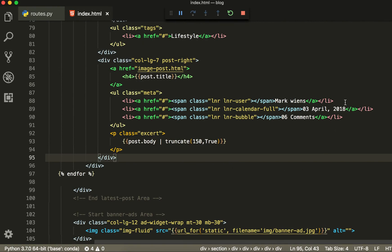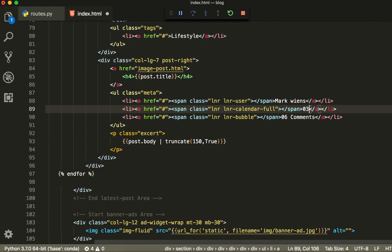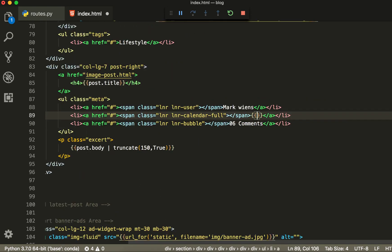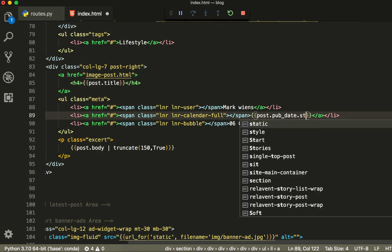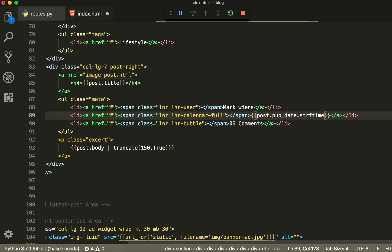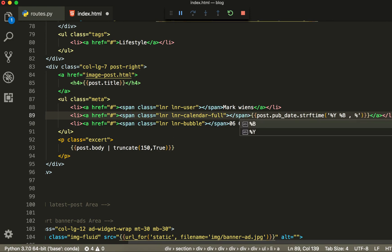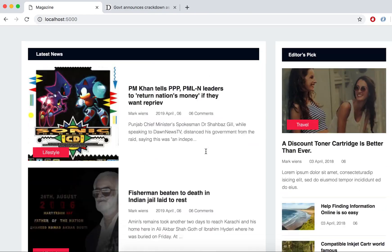Now we are going to display our date. Using double curly braces with a single curly brace inside, we get our date. For that we are going to write post dot publish_date, then use strftime, with parentheses and quotes, and write capital Y for year, then B for month, then the day for the date. Now this will work — you can see the date and everything is working fine.